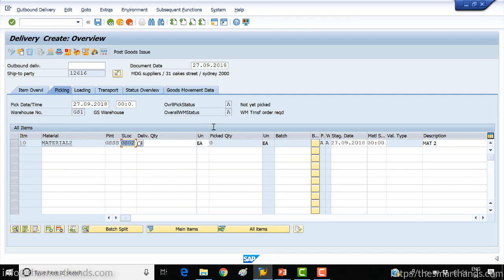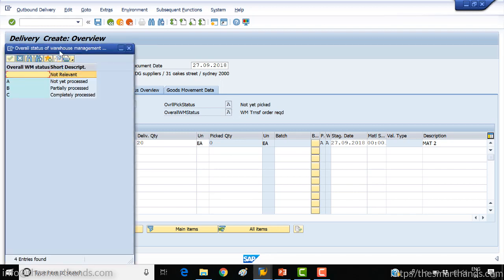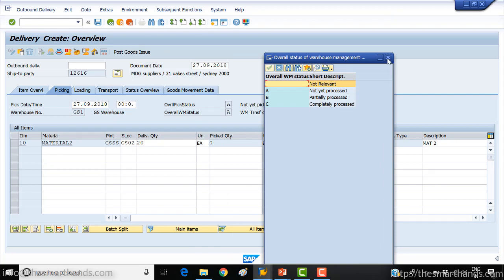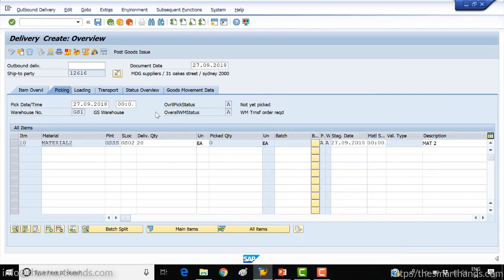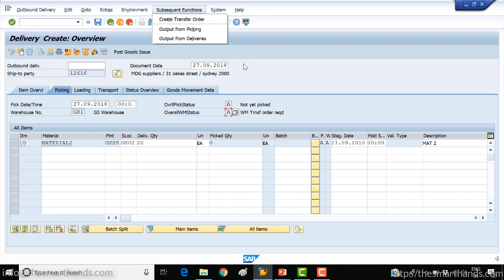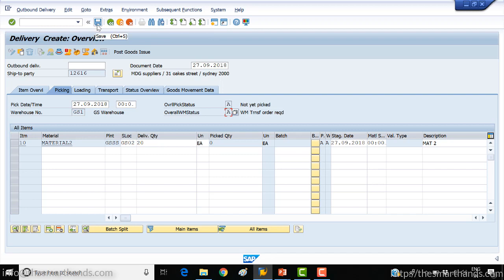You can see the WM overall status here — 'A' means not yet processed; once everything is processed it will show as completed. You can either save the delivery, come back, or directly create the transfer order from here, or use transaction LV10.